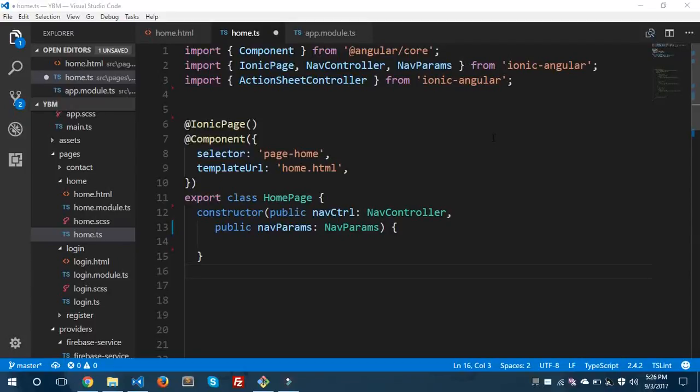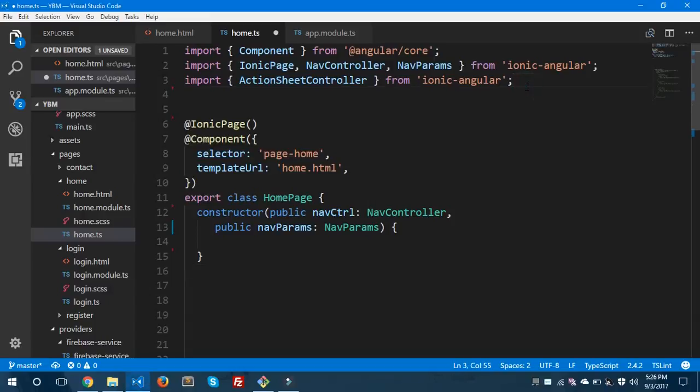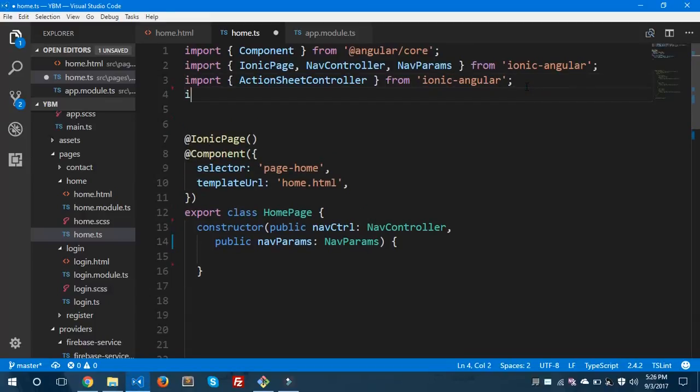I'm Musa Kaleem from Epicorp, and today I'm going to show you how you can validate forms in Ionic 3. Before we get started, I would like to show you some import statements which you need to import for validating your forms. Let's get started — this is my home.ts file.